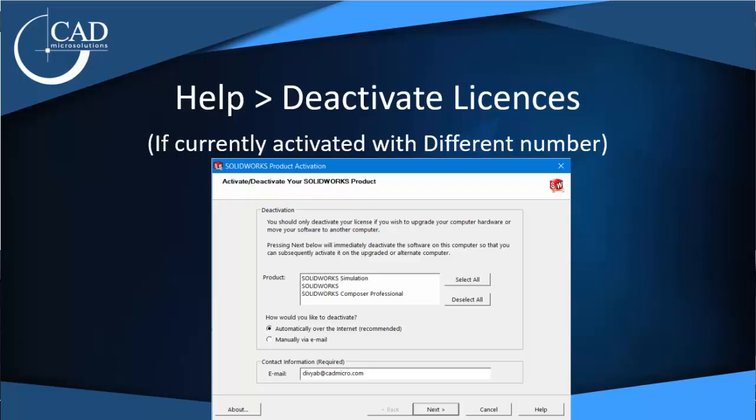Now open Solovex, click on the help menu bar and deactivate any old serial number.